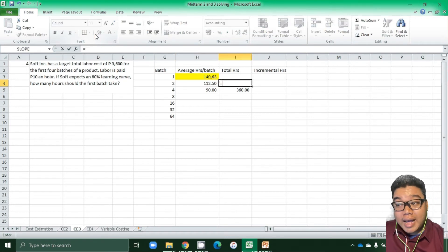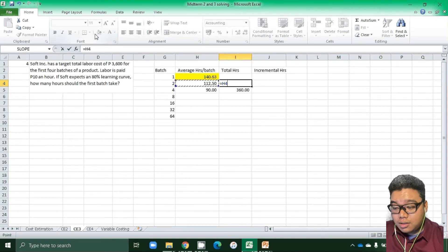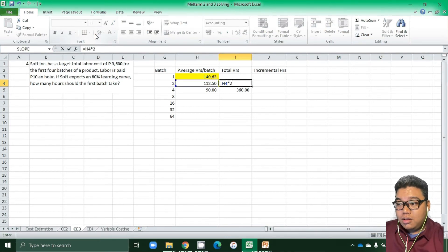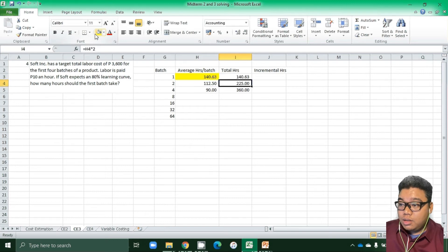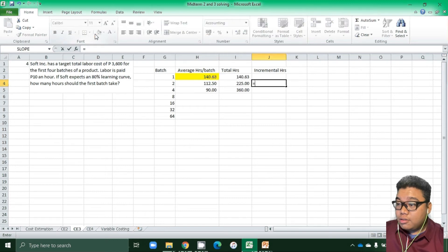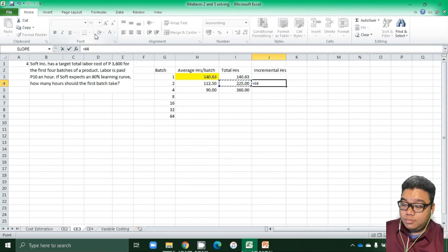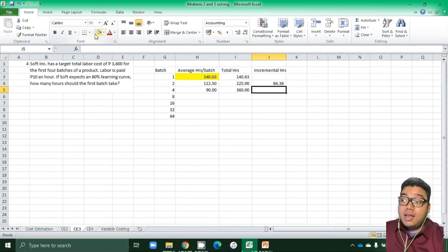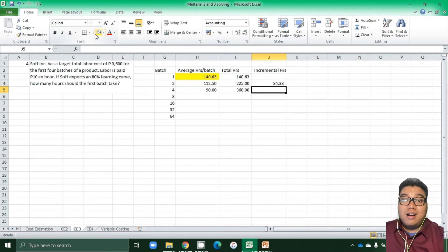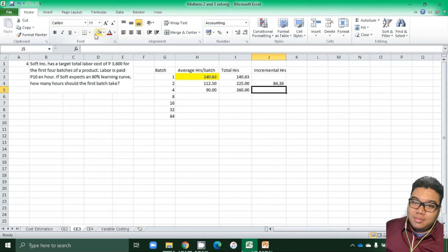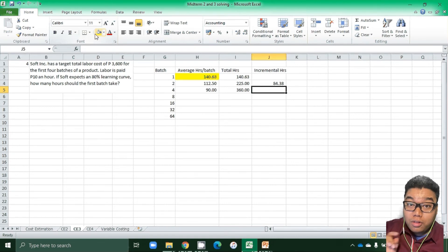The second batch took how long to make? 225 minus 140.63 = 84.37 hours. So that is how we compute for the learning curve.